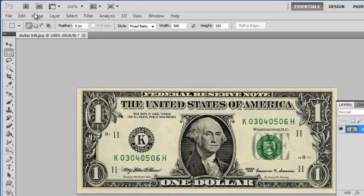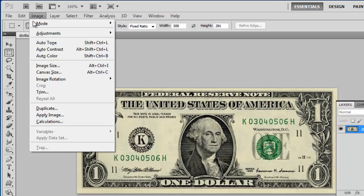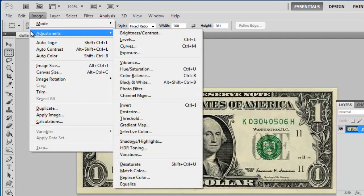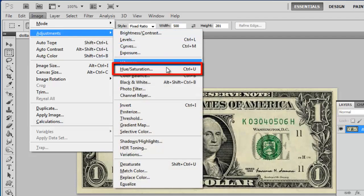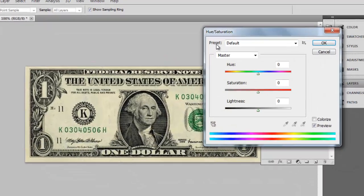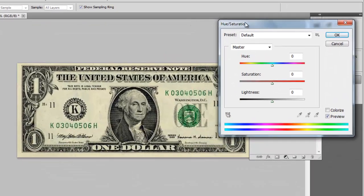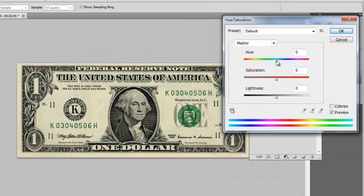Click Image in the main toolbar, navigate to Adjustments, and click on Hue/Saturation. Use the top two sliders to change the color of the whole bill.